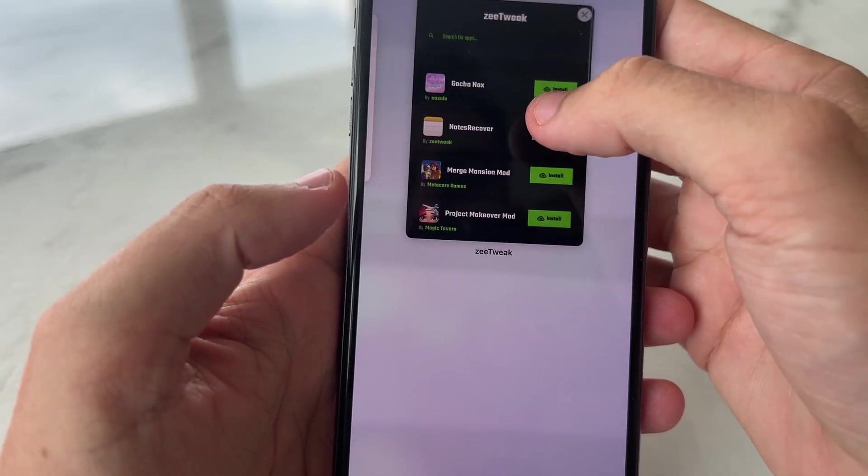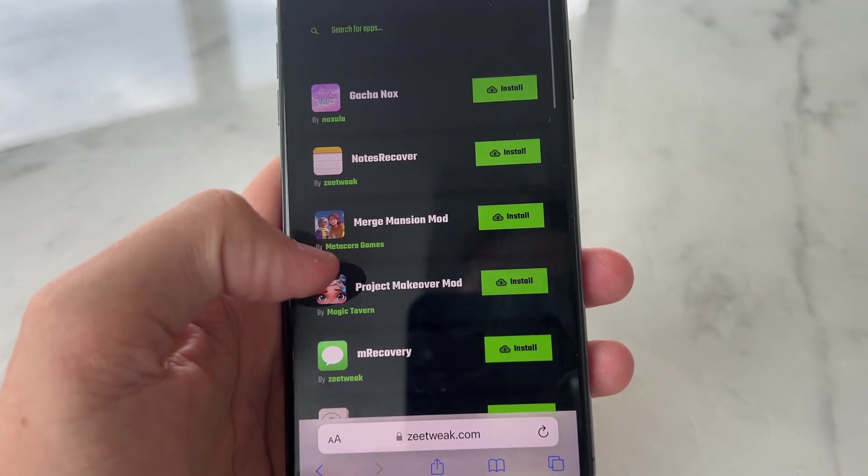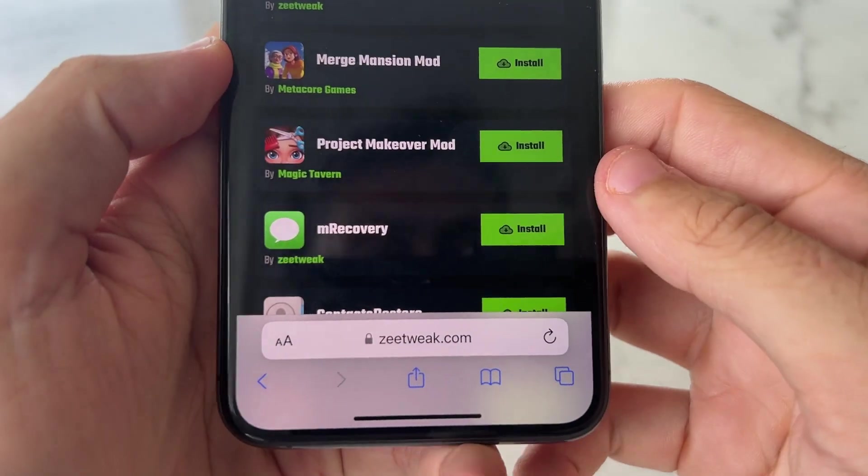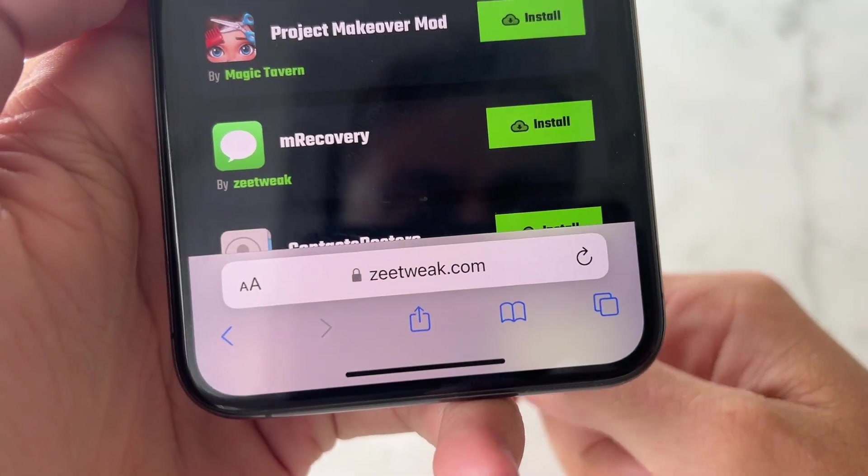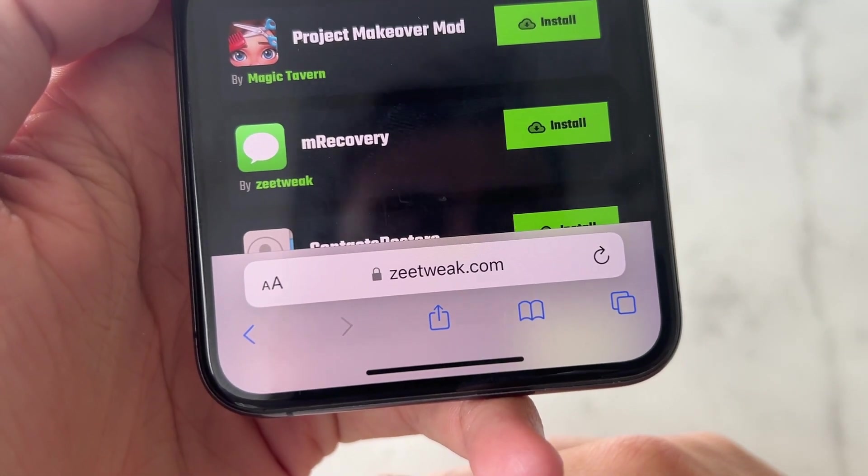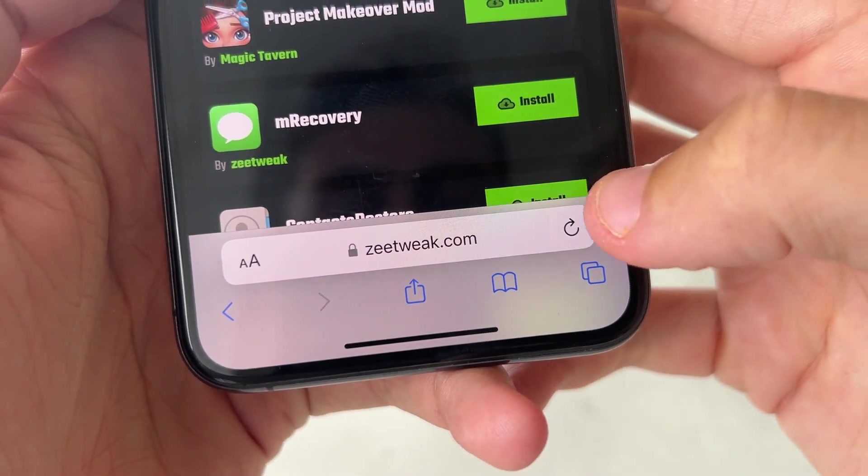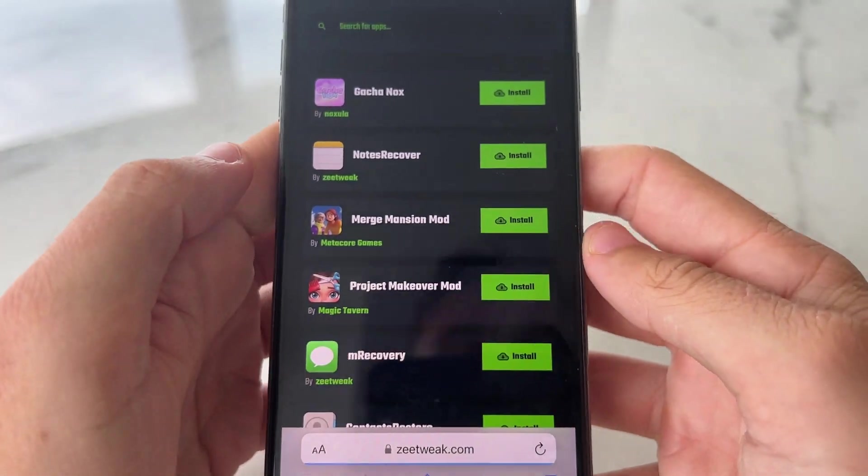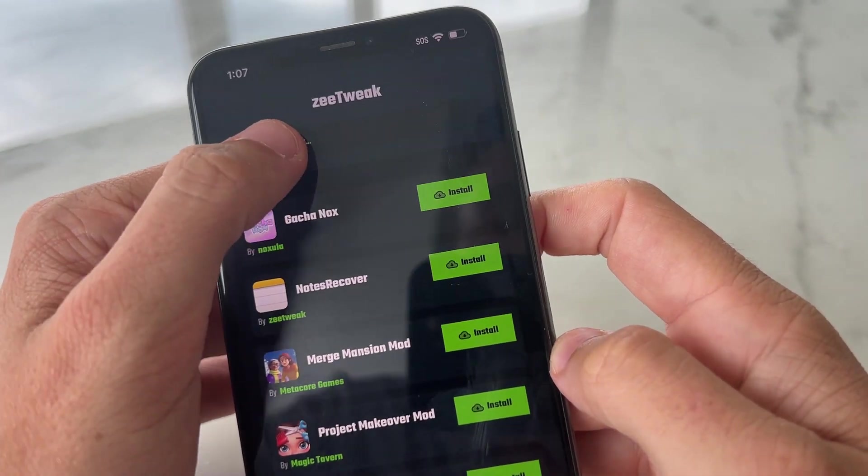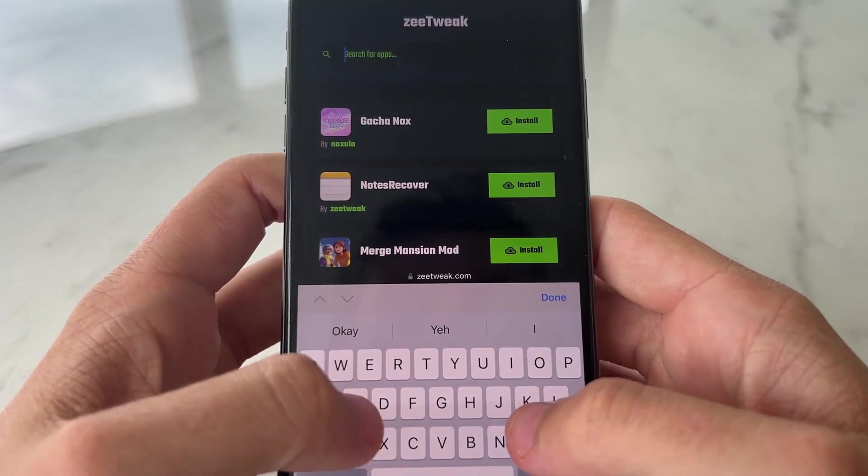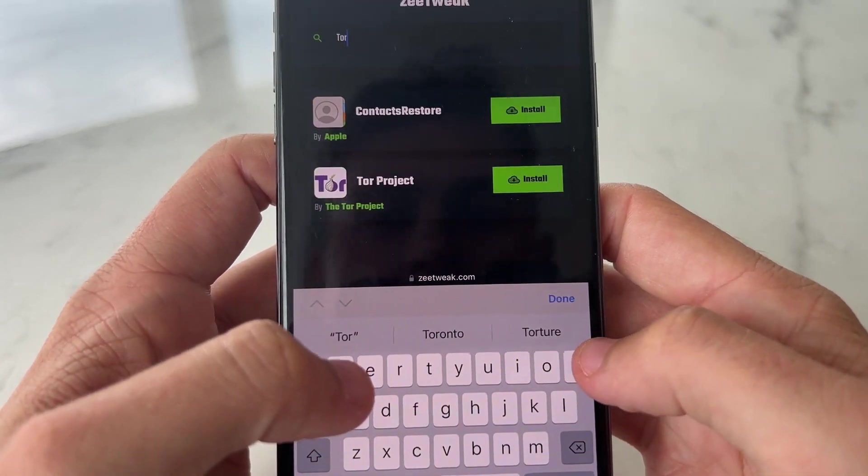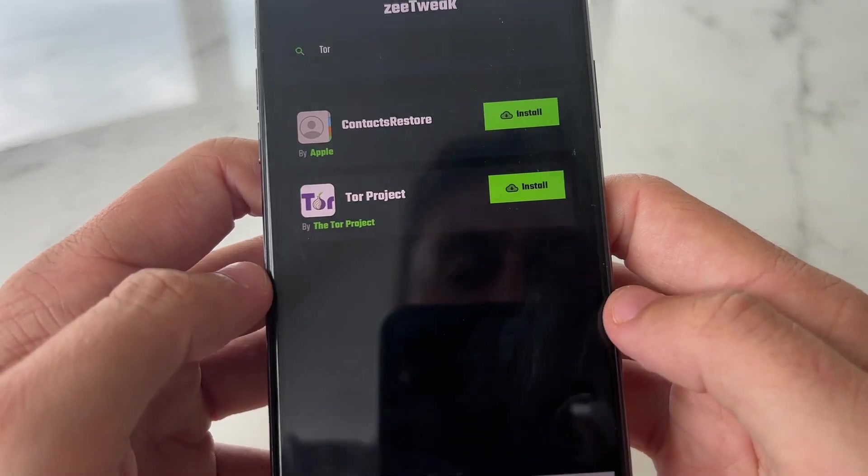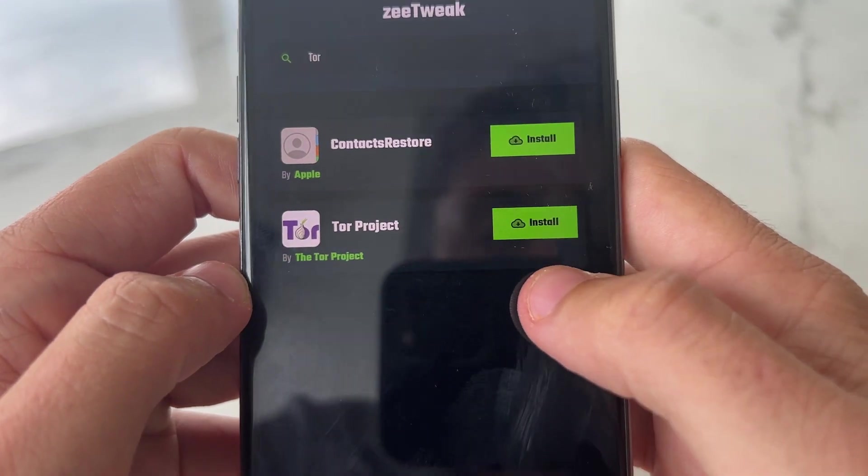I'm going to go out of that, and what we're going to do is visit this website here called ZTweak. It's spelled Z-E-E-T-W-E-A-K. Type it like that. Go to search for apps, and type in Tor, and you're going to see Tor Project.